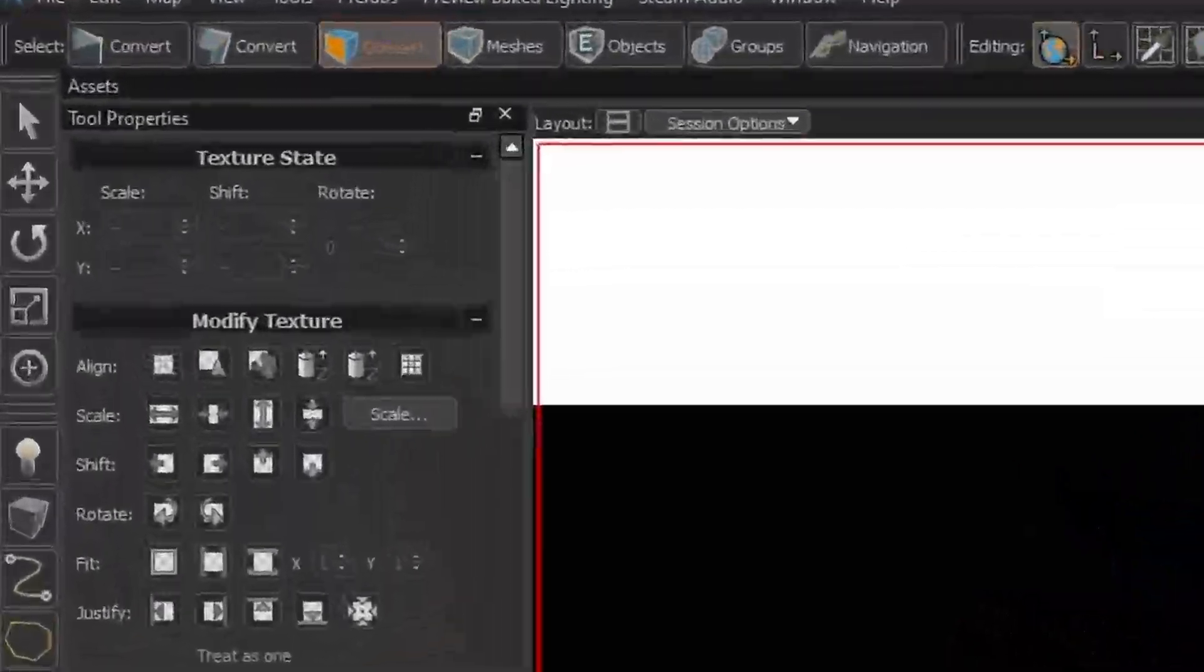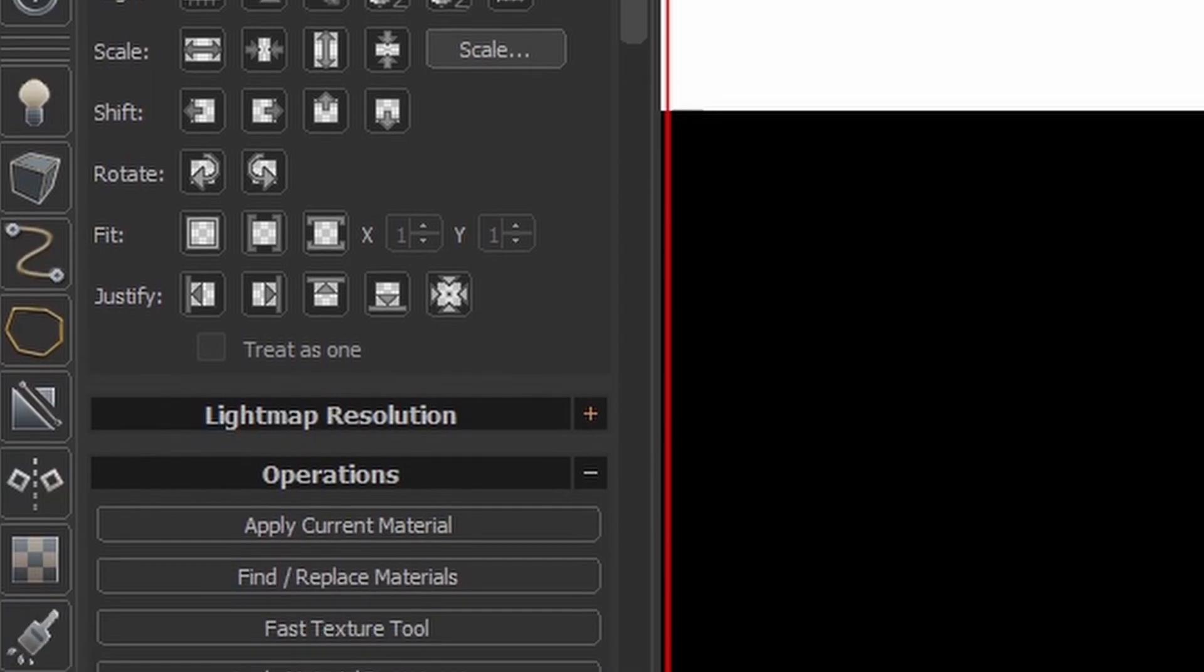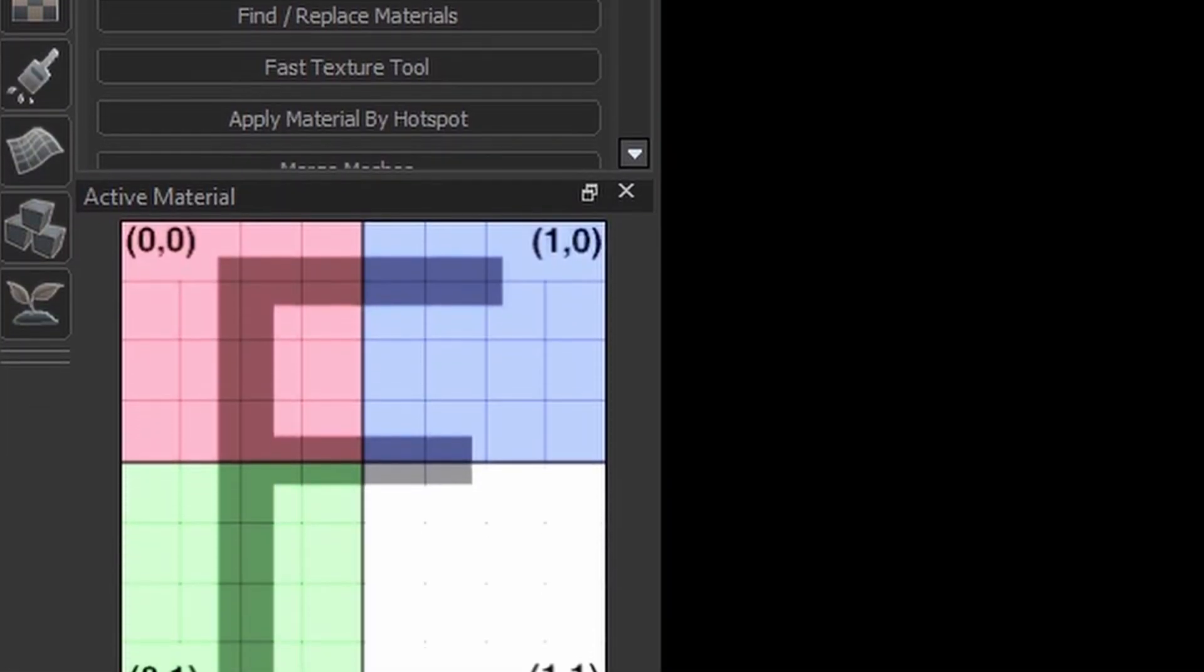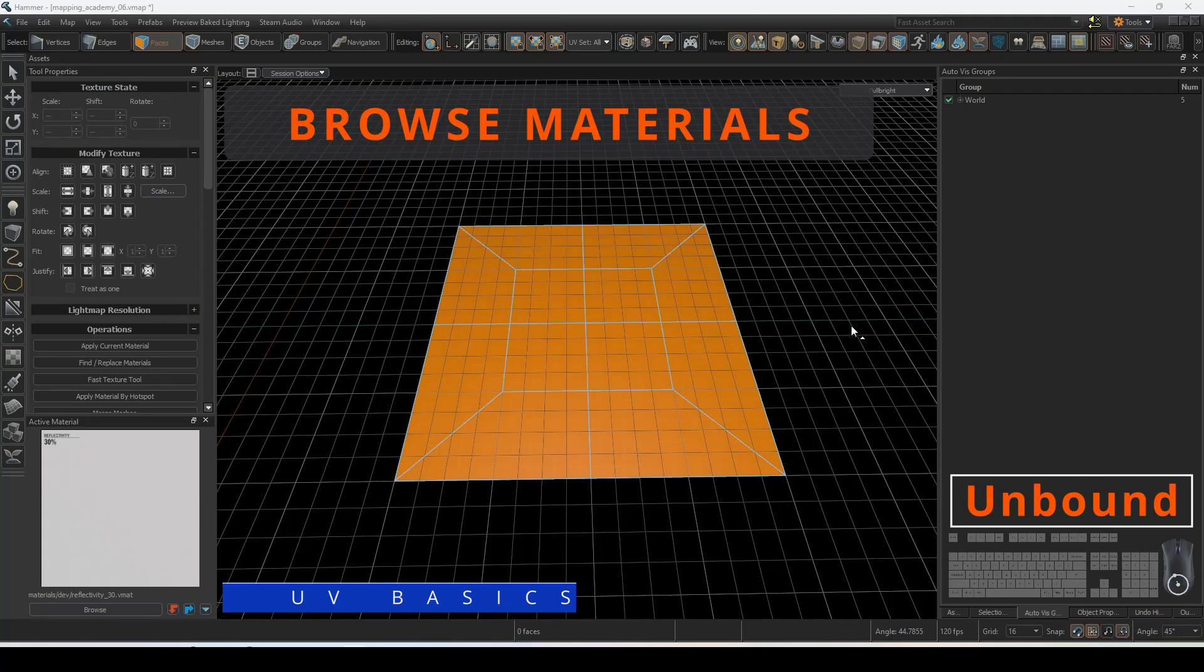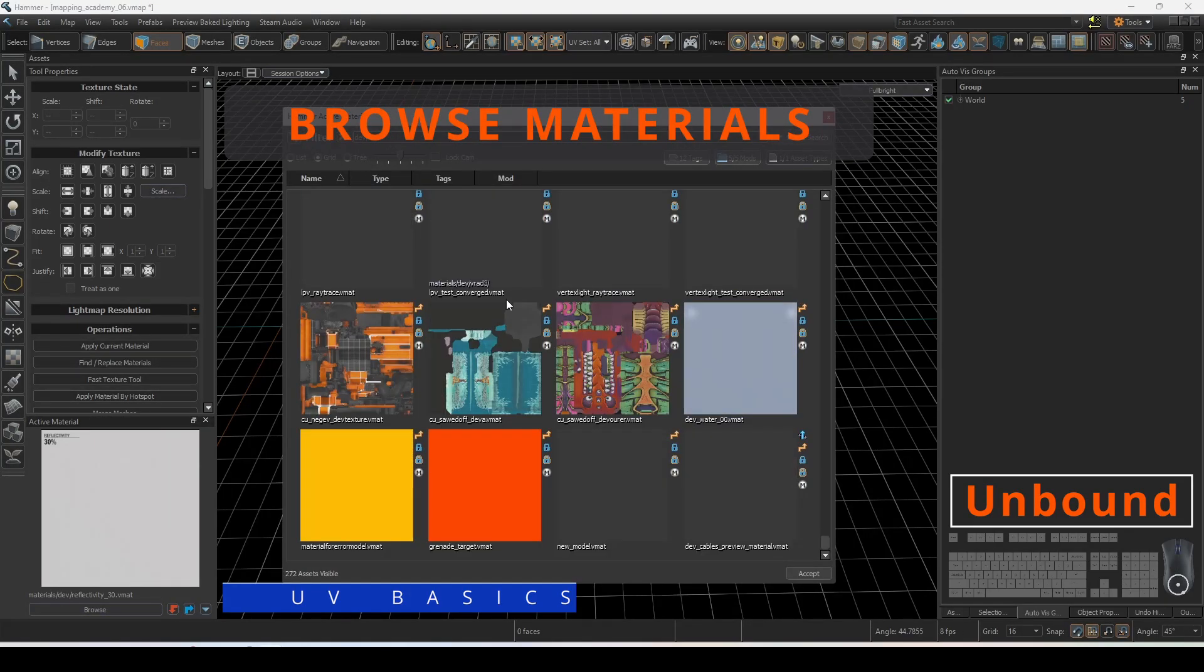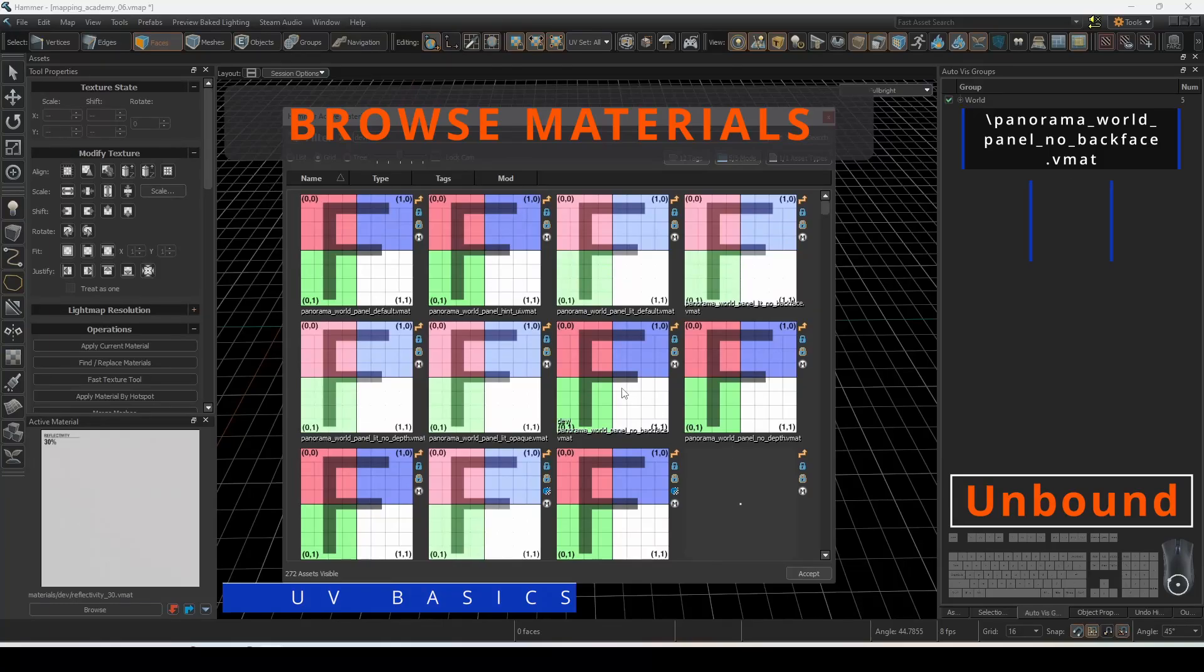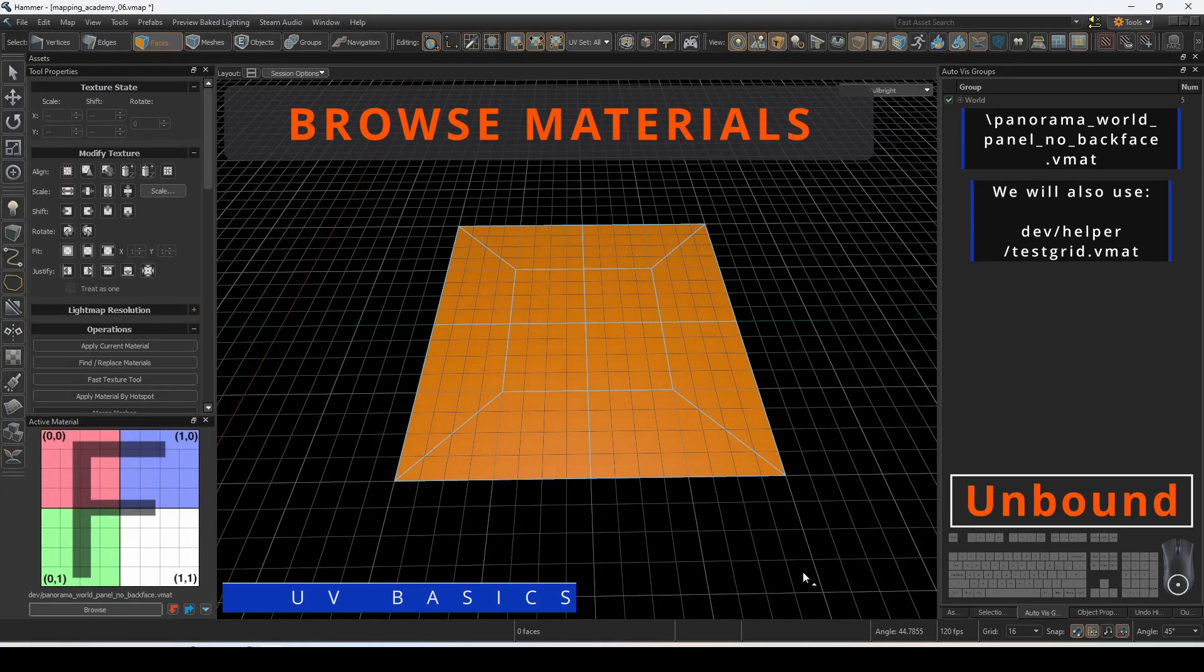In this tutorial we will explore all the possible commands for UV manipulations. Let's begin by selecting a material to use. We can change our active material by clicking on Browse and searching for the material you want. For this tutorial we will use the panorama world panel with no backface to show how the UV mapping operations work.